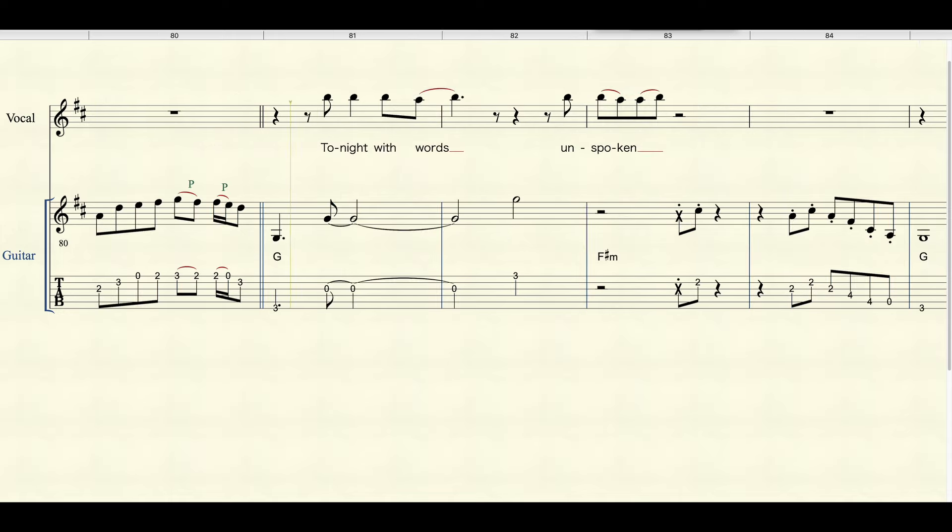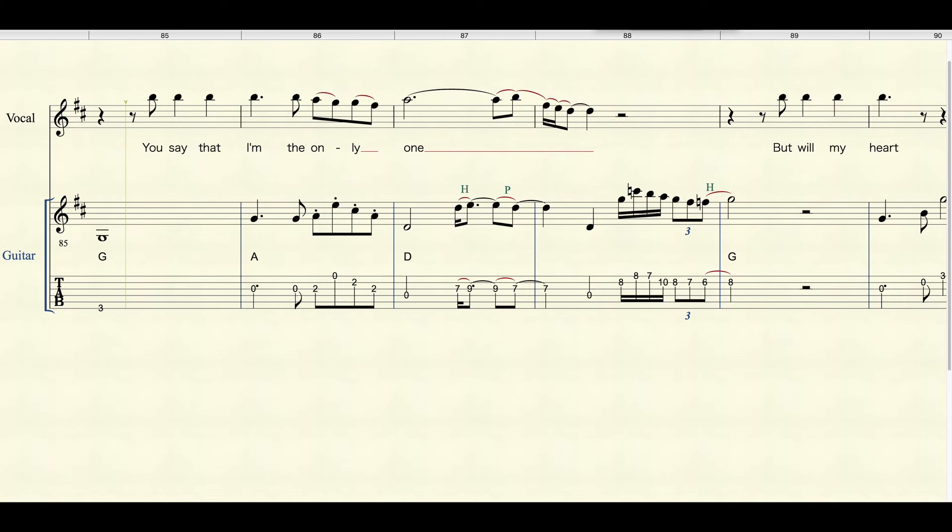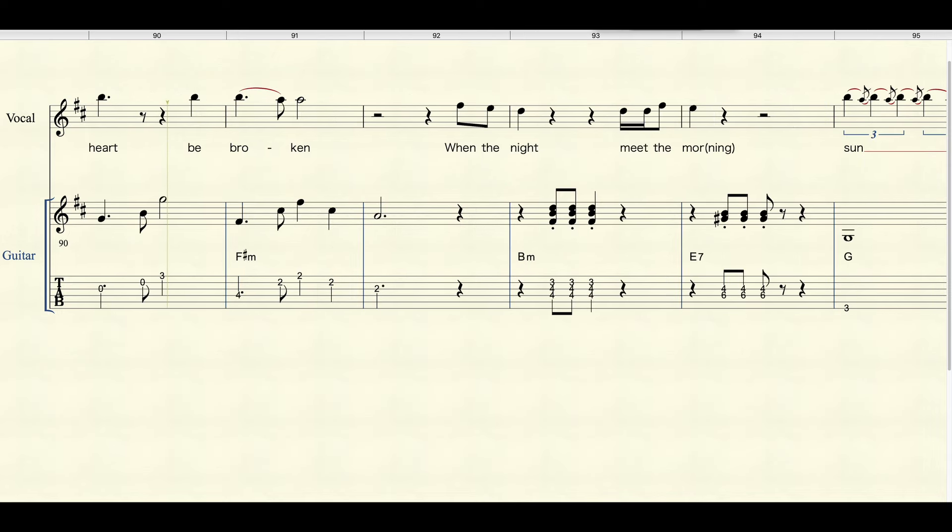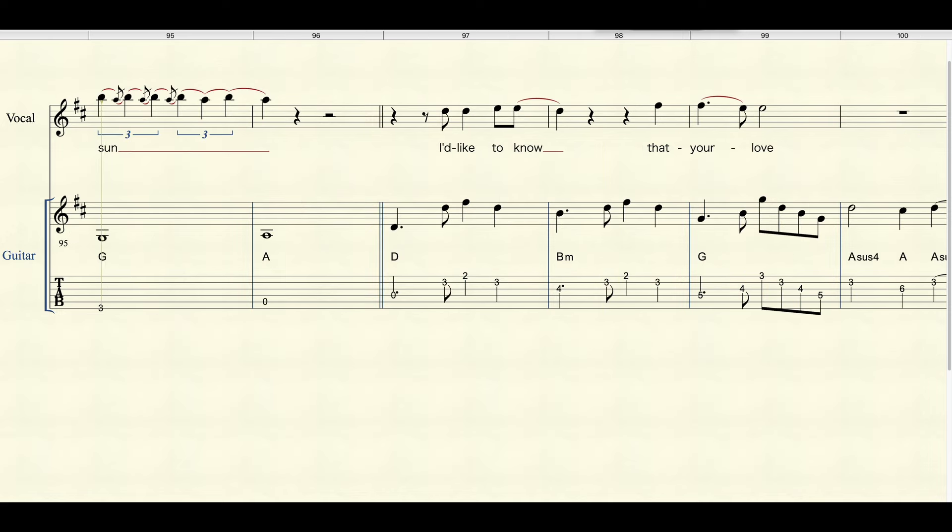Tomorrow tonight we're white unspoken. You said that I'm the only one. Through my heart feel broken. Whether I'm me some more Sarah. I'd like to know.